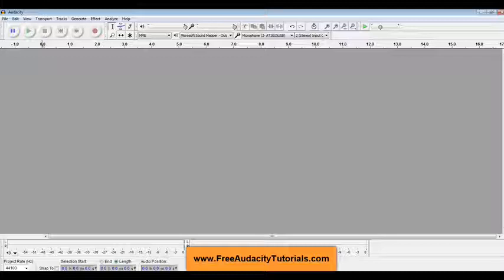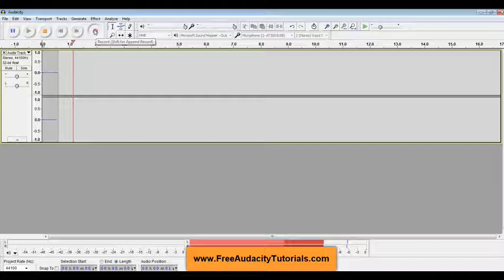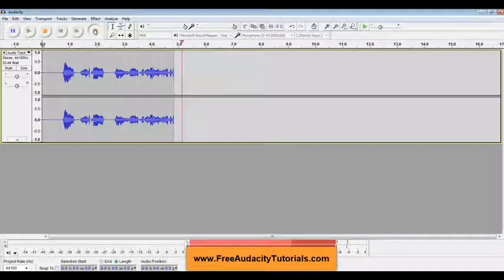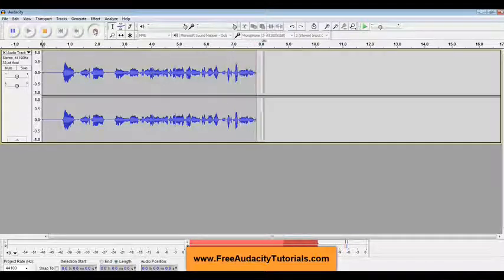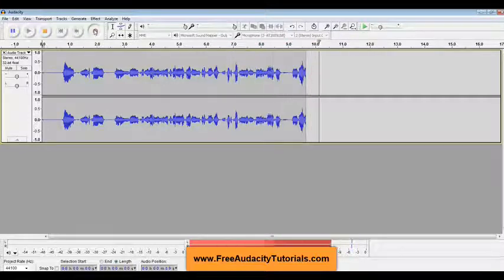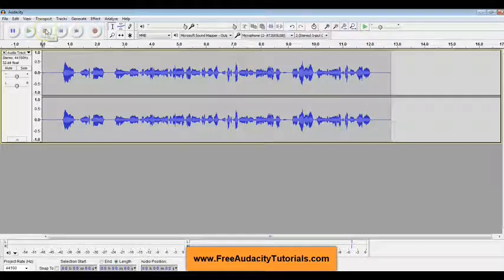First of all, we need to record our voice. So here we go. Here's the record button. Hi, my name is Kerry. I am doing a recording to show you how to make it sound like Alvin and the Chipmunks. That's probably copyrighted and I probably shouldn't have said that. But regardless, I'm showing you how to make the chipmunk voice. Okay, so there's my recording.